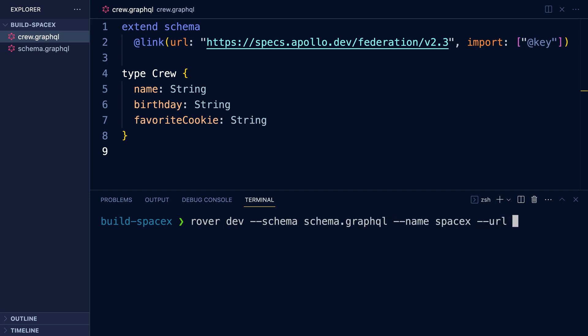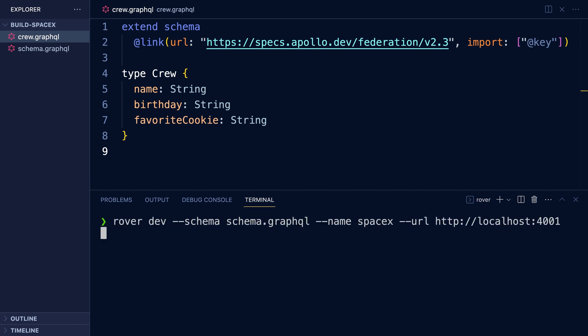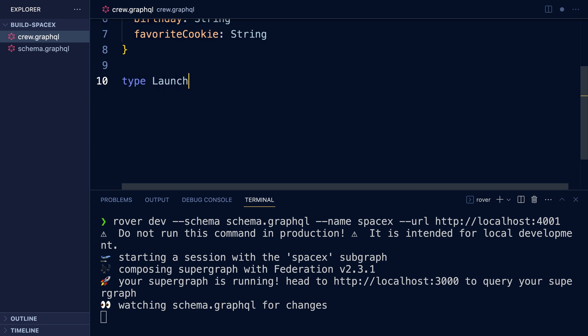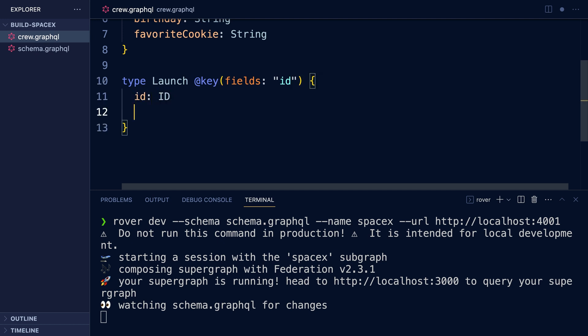Now that our schema is extendable, I also have a second schema called crew.graphql, and what I'd like to do is connect the two schemas together using rover.dev. So I'm going to run rover.dev here, press enter, and now it should be running. We'll also add in the launch type as we did earlier — type launch, @key fields with the string ID, open brackets, with the ID field as well as the crew field which is an array of crew types. And now we're ready to add it into our local SuperGraph.